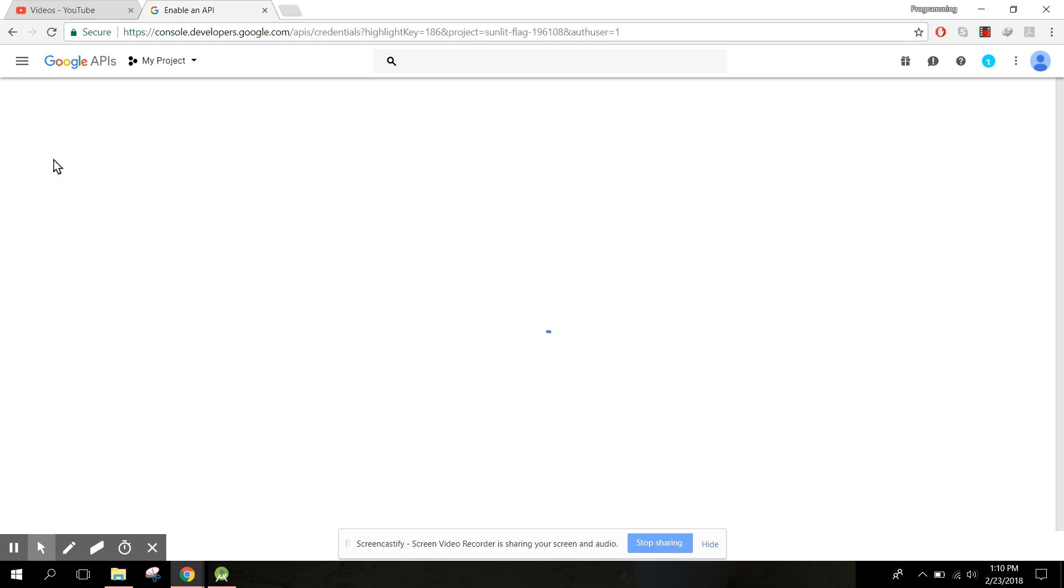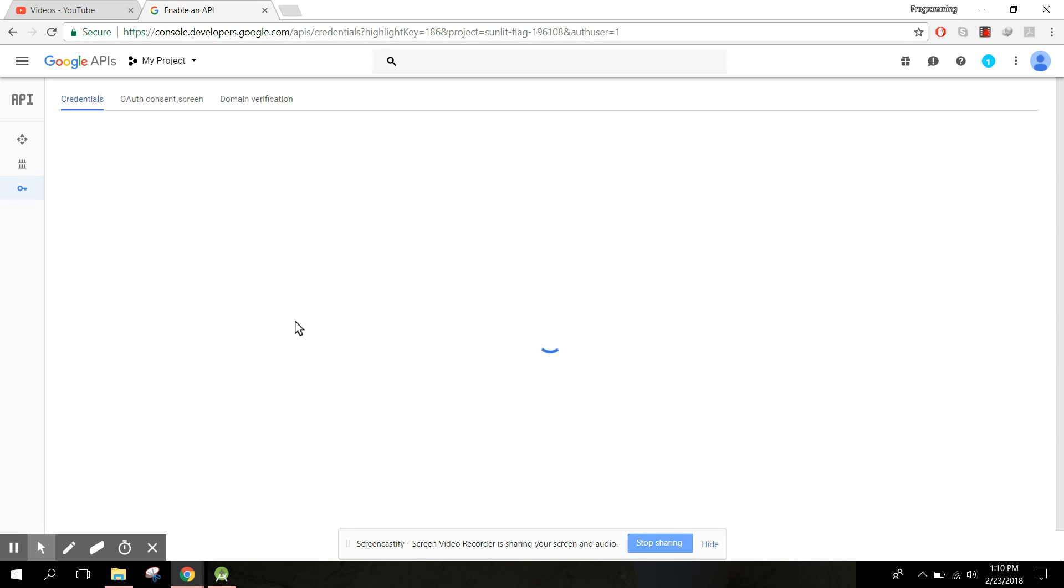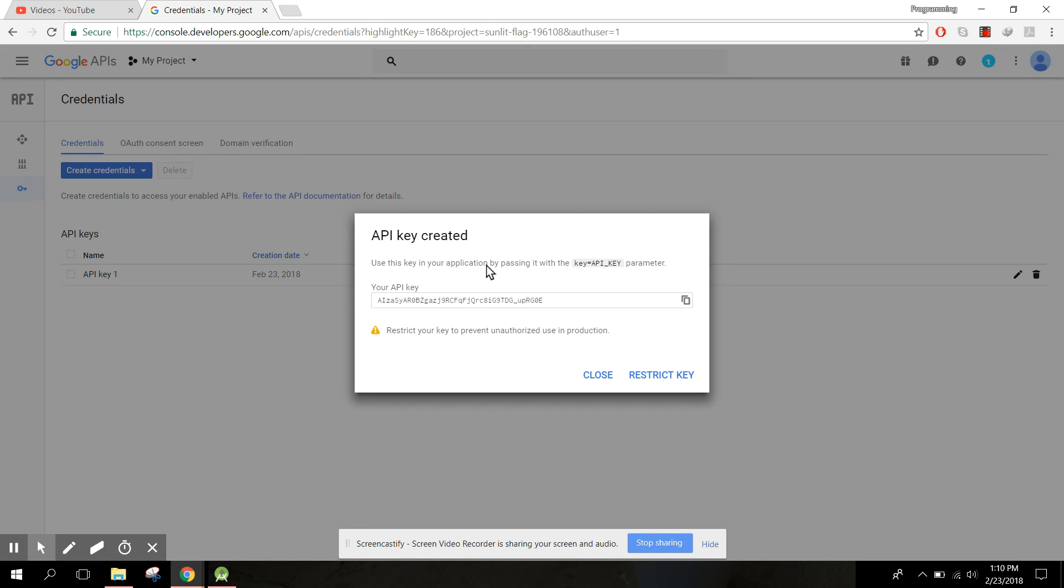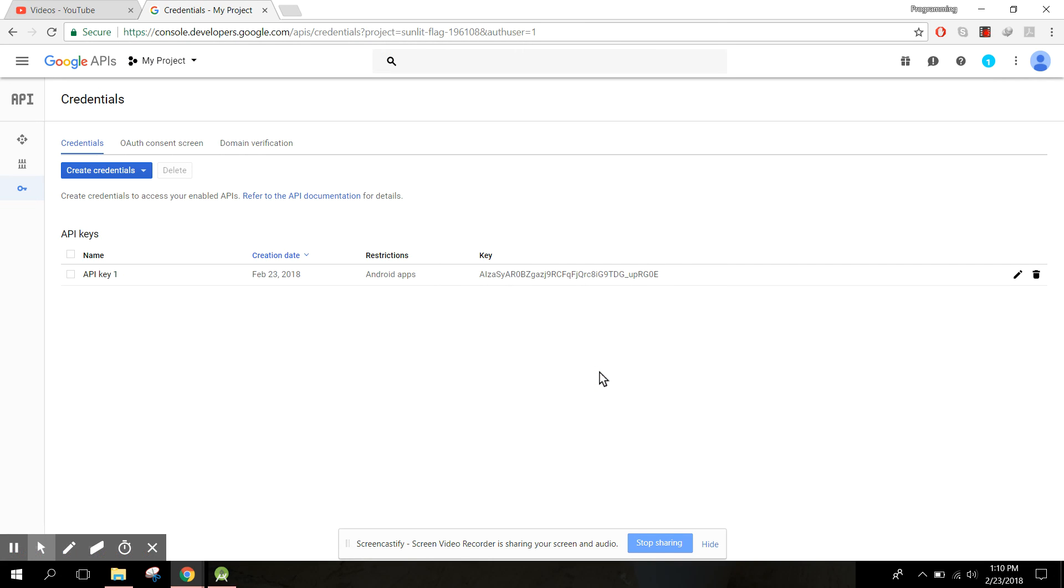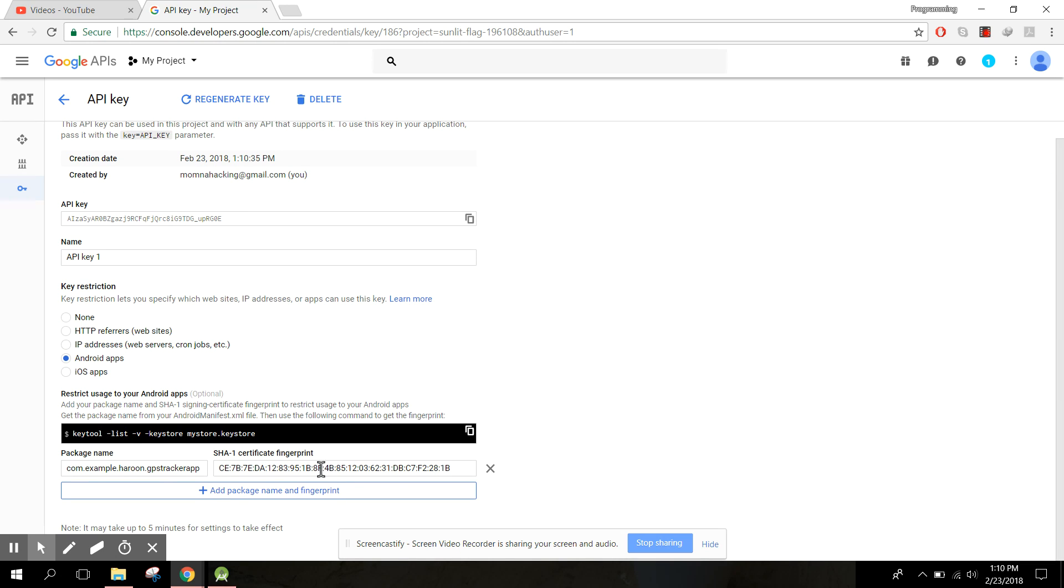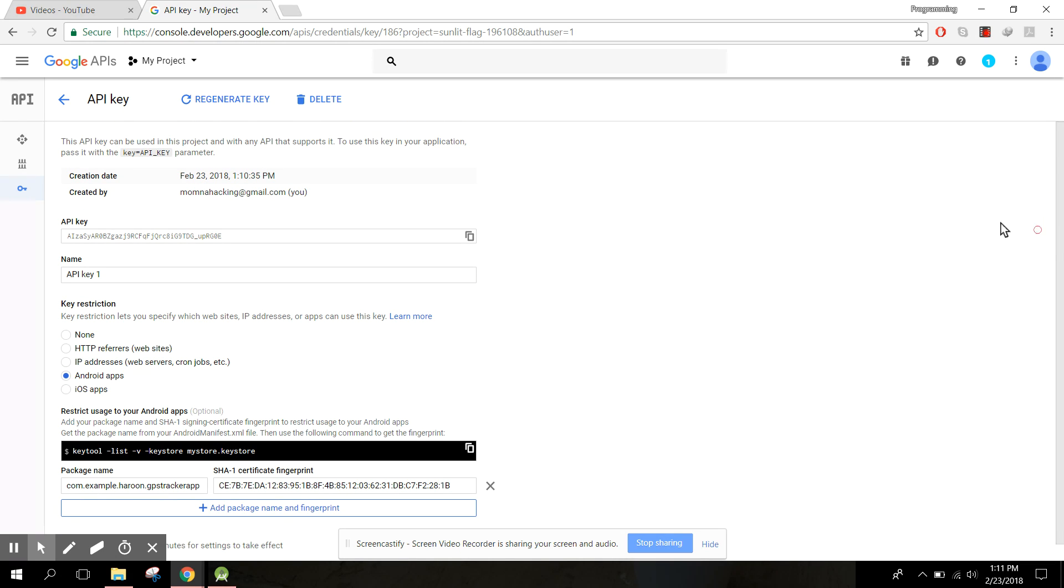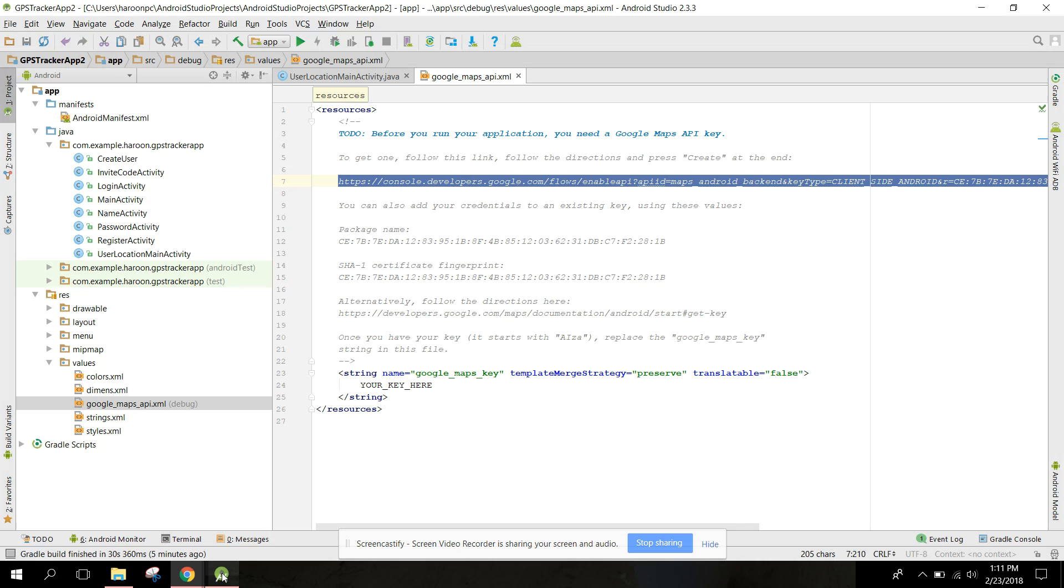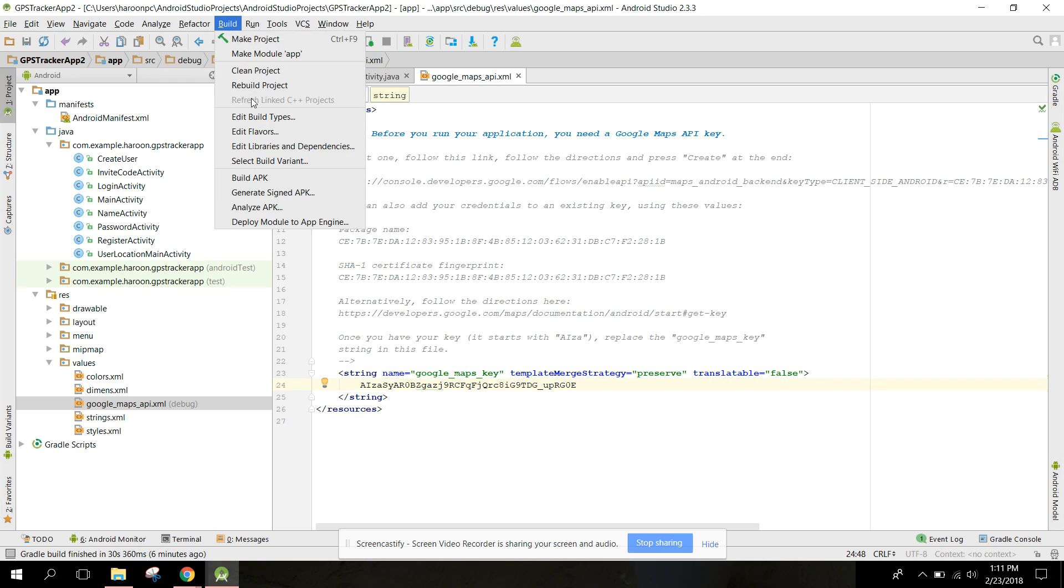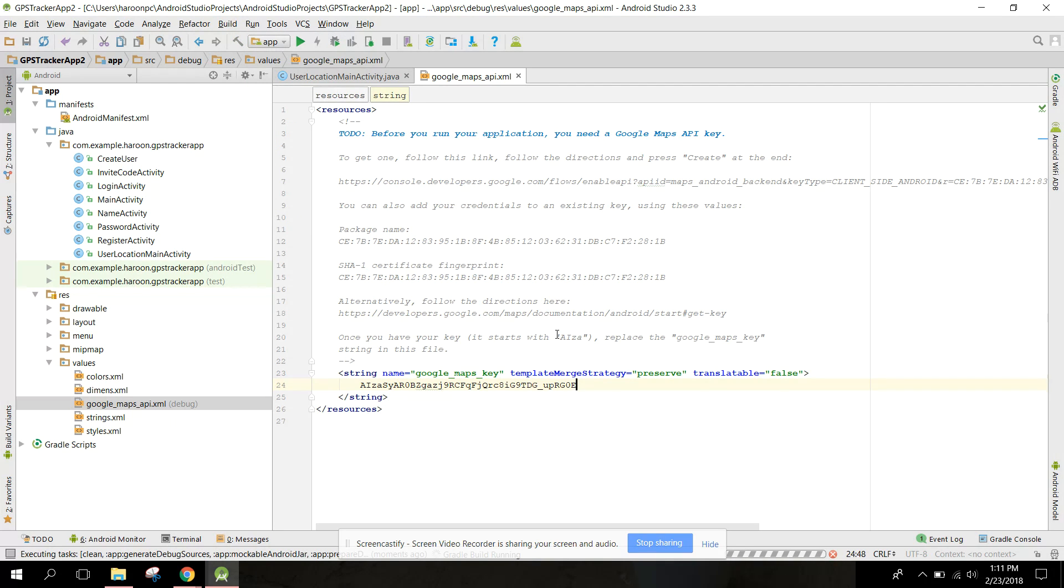We will need to enter our credentials. Now use this key in your Android application for passing it with the keys because API key. We can copy that and close it. If we try to change it, API key one Android apps. We can paste this key in our Android project. Just remove your key here and paste your key, and after that you just need to rebuild your project.